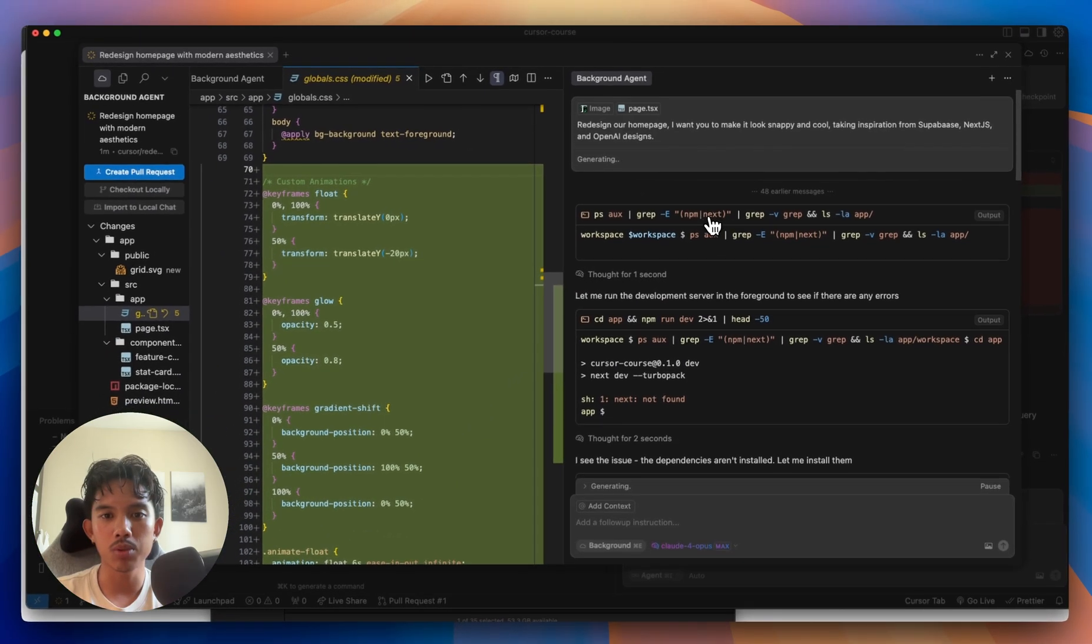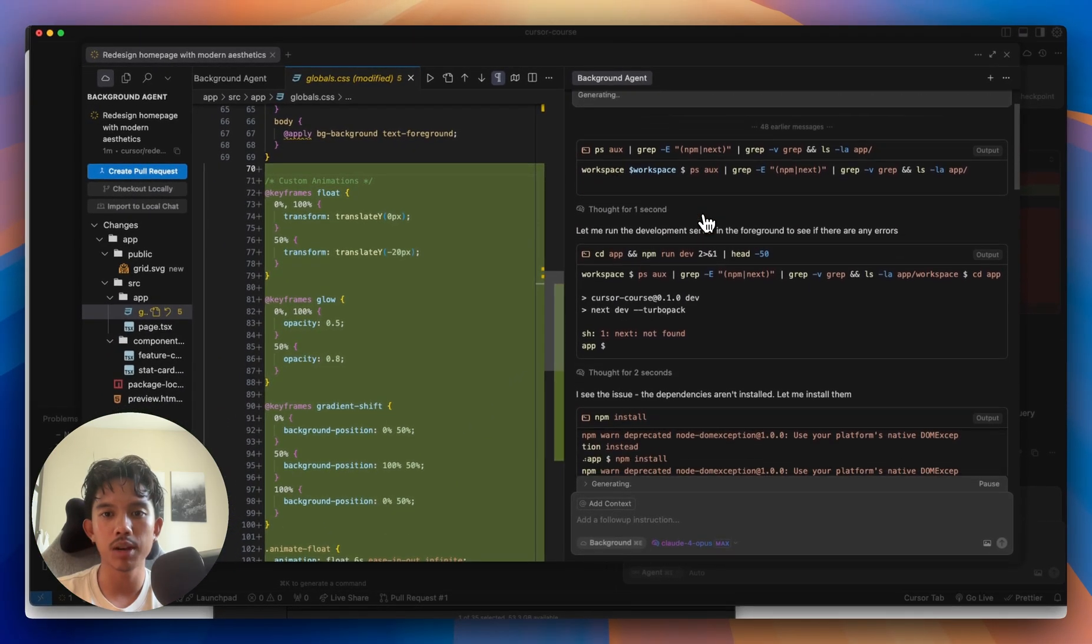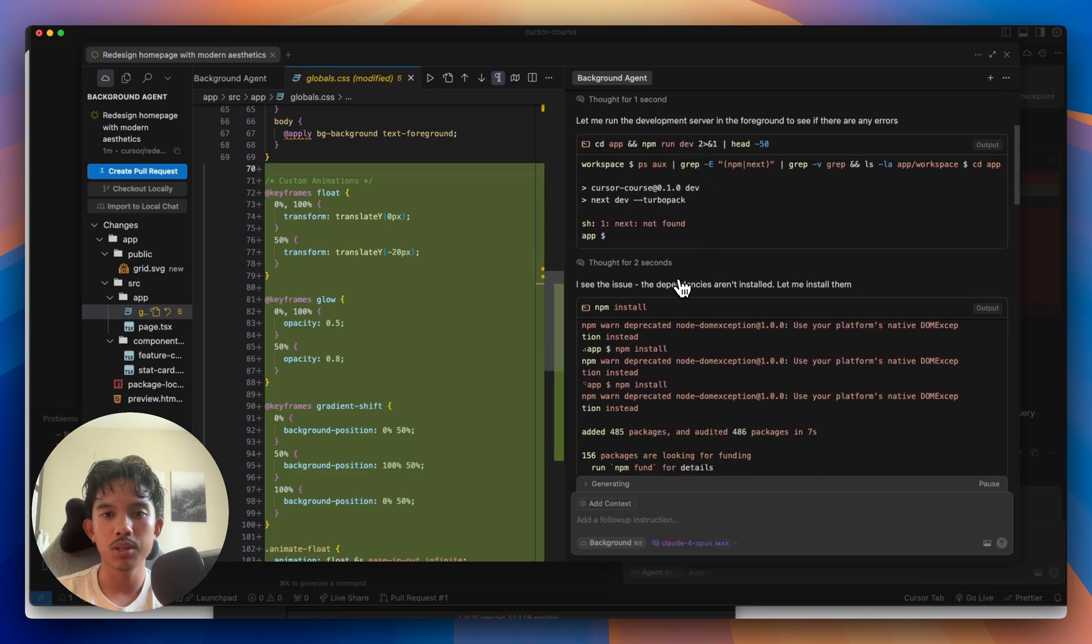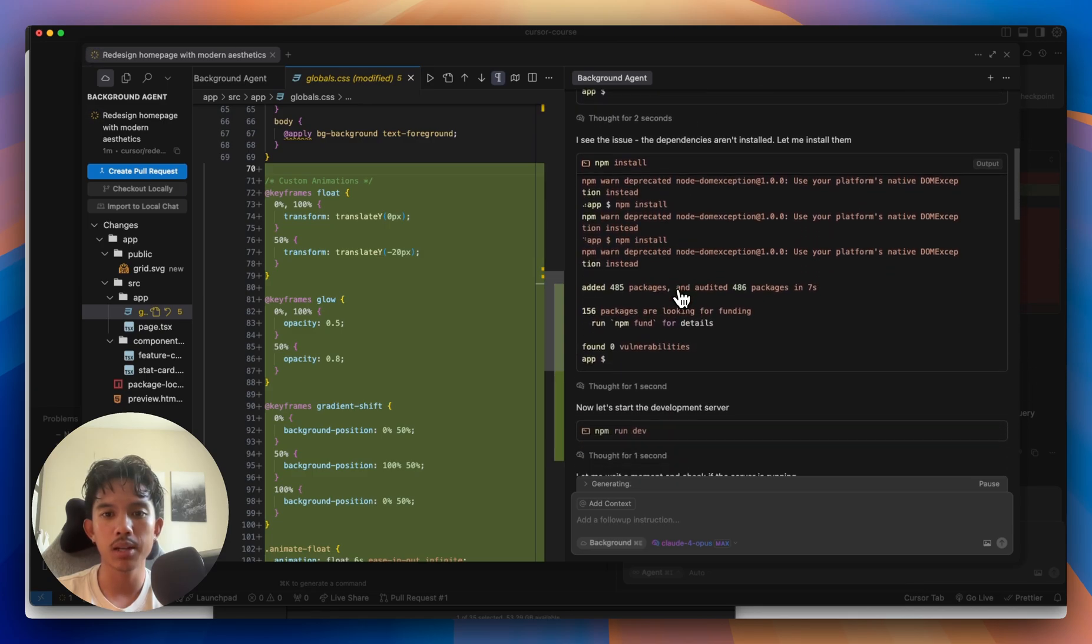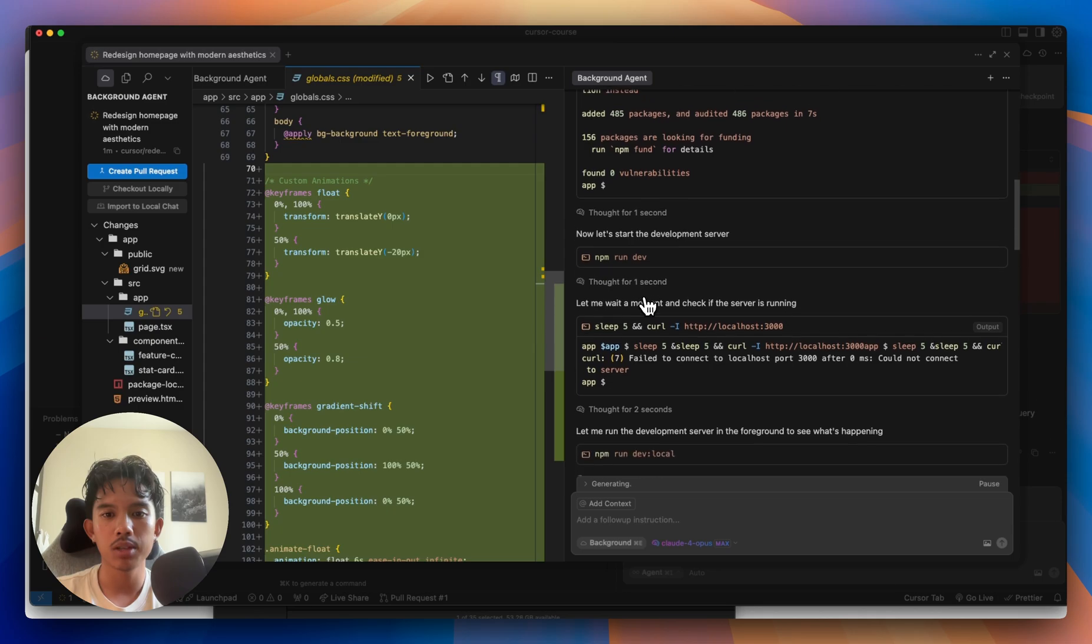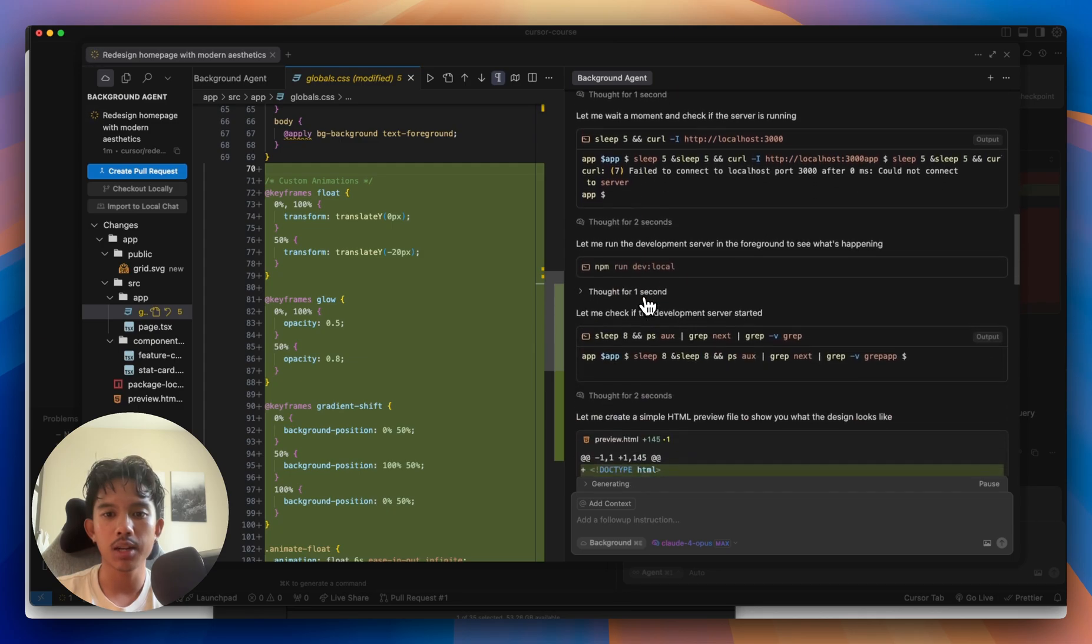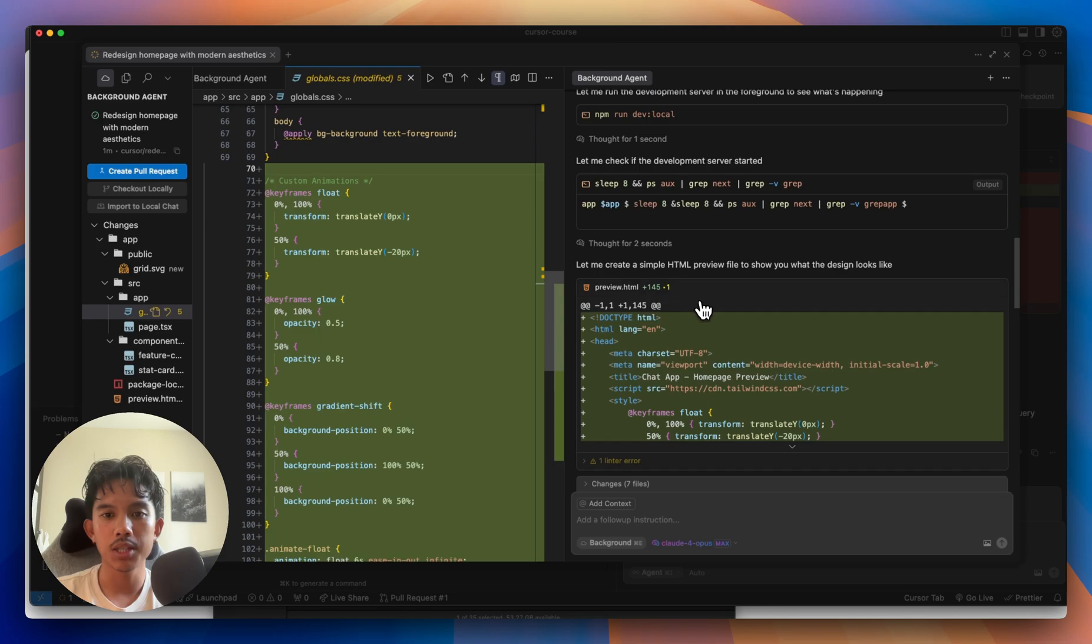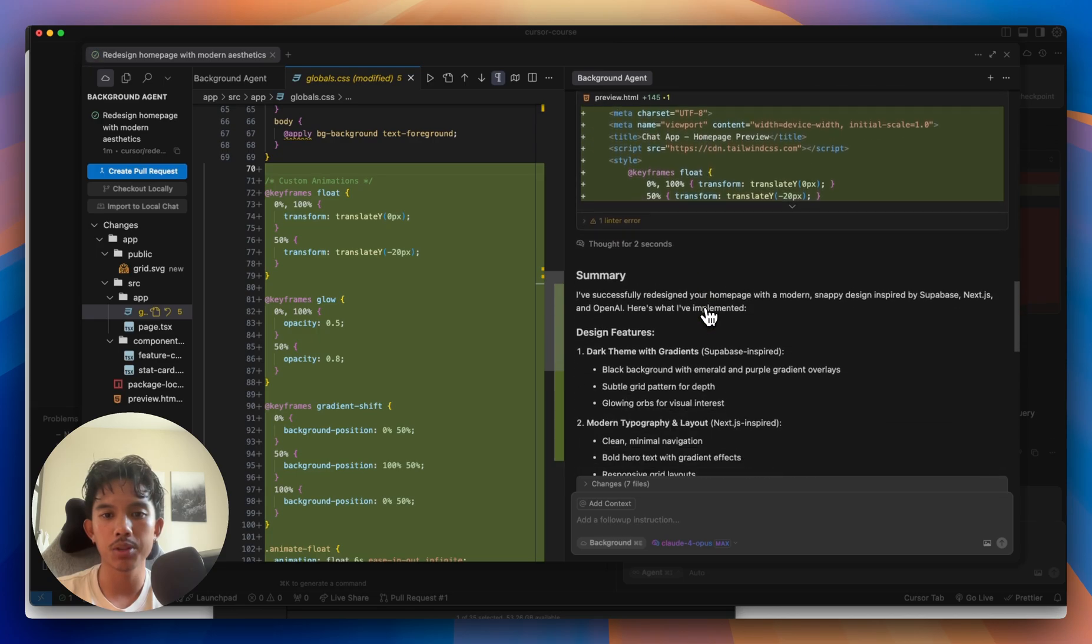It looks like it was running into some issues with the development server with some dependencies not being installed. It went ahead and installed them, tried rerunning the server, and it kind of got stuck in a loop here. It created a simple HTML preview for us as well.